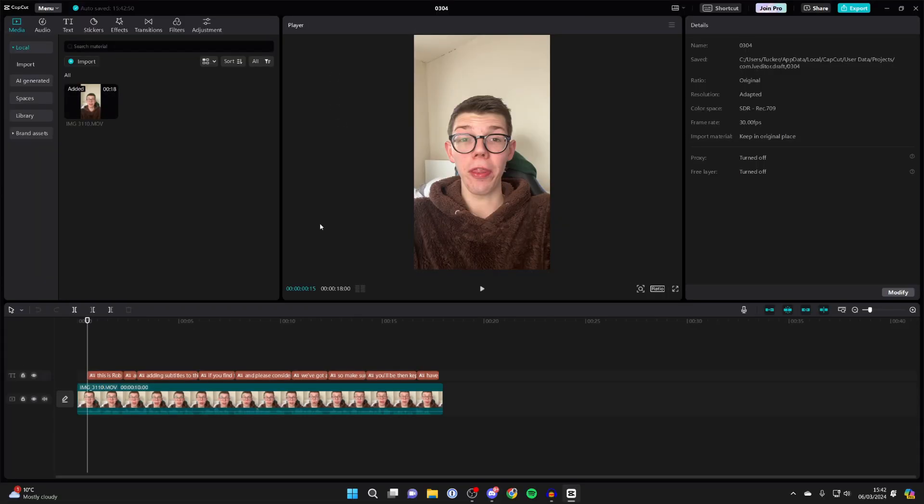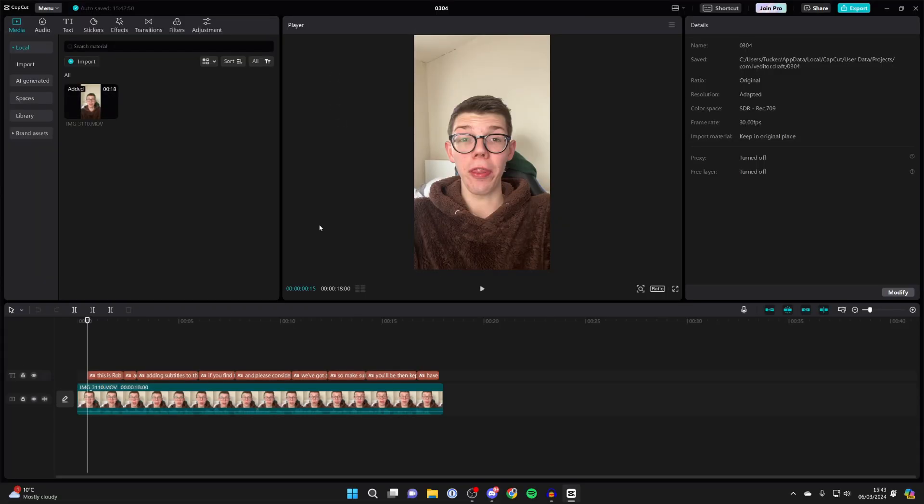As you can see here, this project is currently set to 9 by 16, essentially vertical.